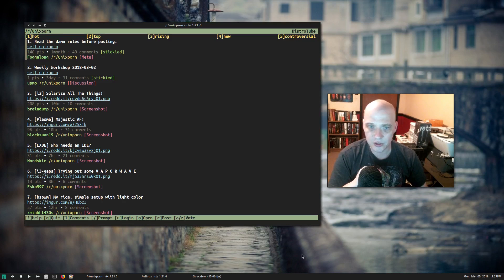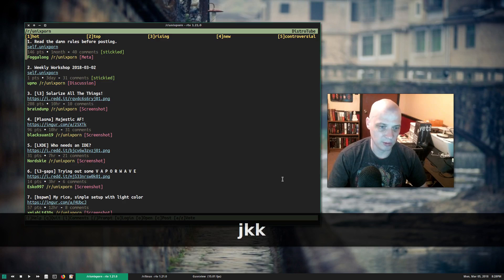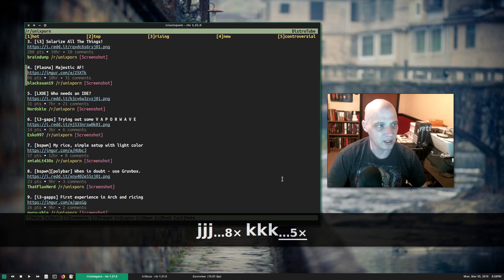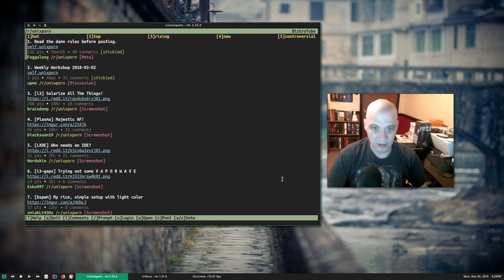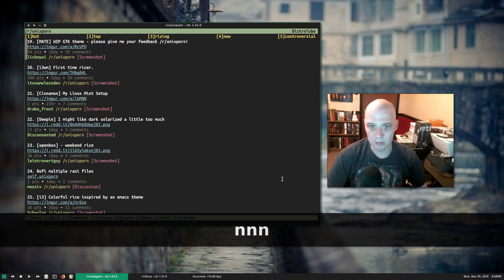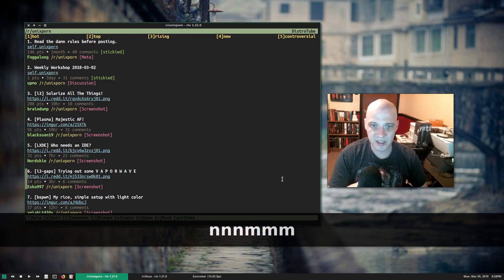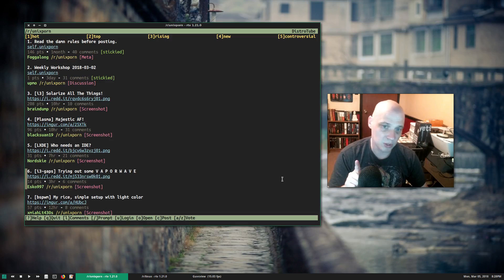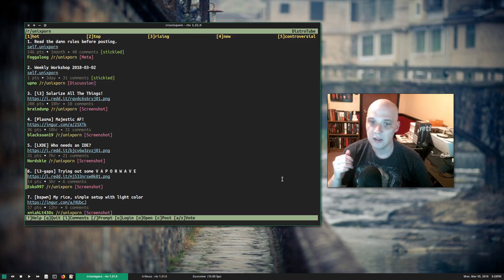For navigation, you can use the vim keys: J and K for up and down. J is down, K is up. You can also use N and M — N goes down one page, M goes up one page. So J and K to go up and down by one post, and N and M on the keyboard to go up and down by one page.